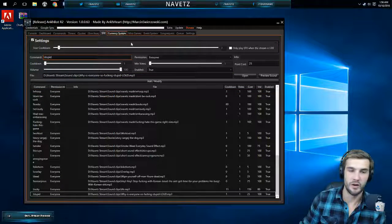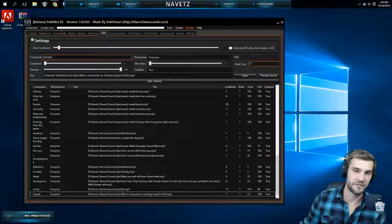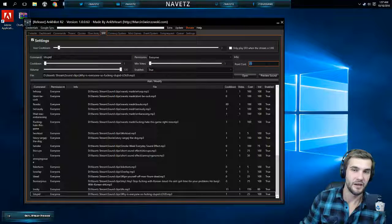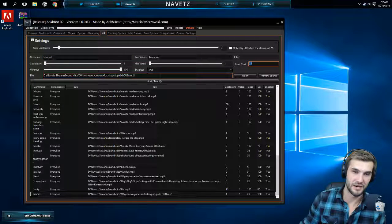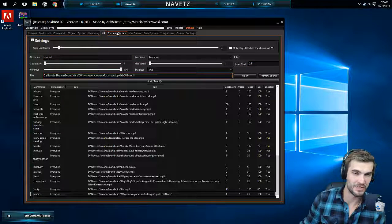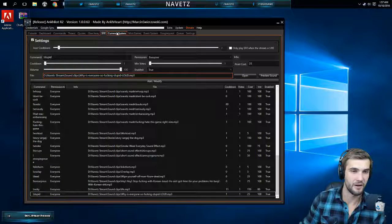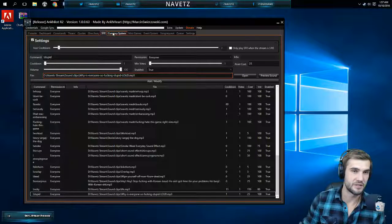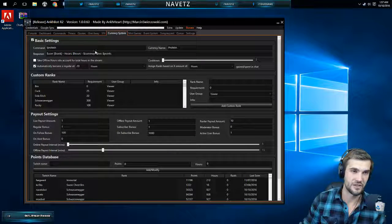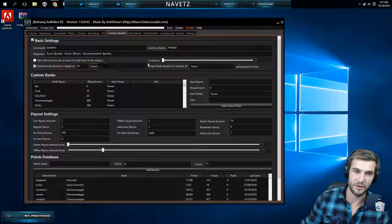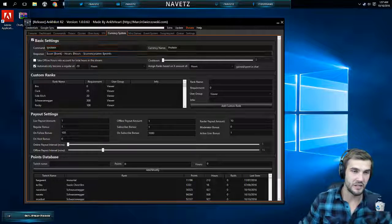You can have a whole section here in Ankbot dedicated to sound effects. I make mine cost a certain amount of points. We'll get into the points or the currency system right now. That's pretty self-explanatory. Just add sound effects to your chat, they play, people hear them, they're sweet.